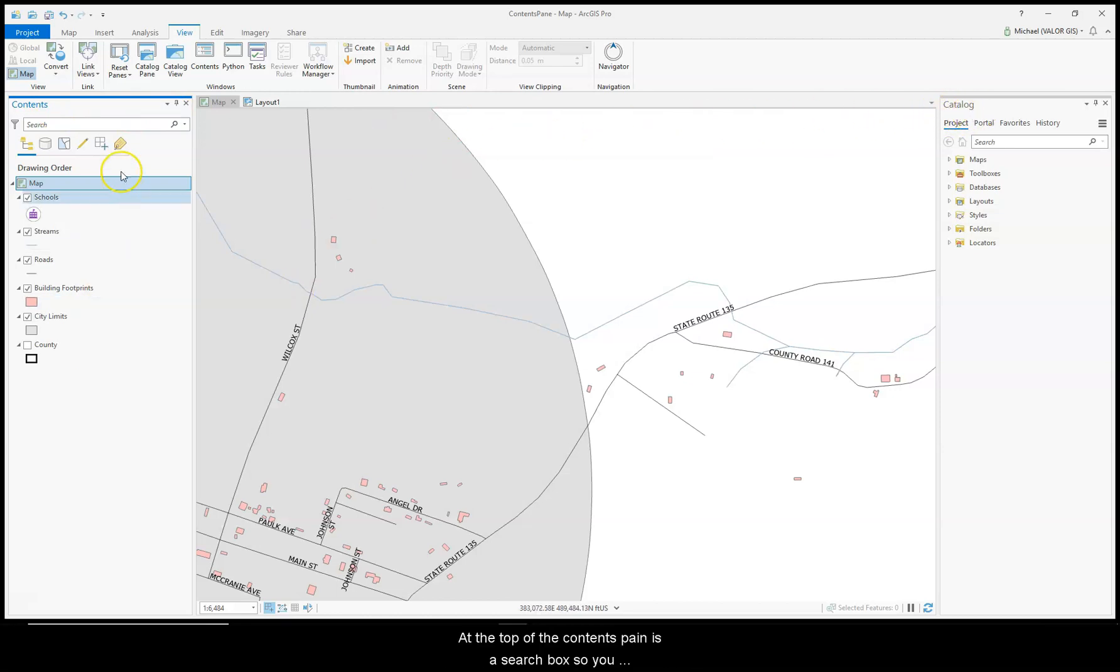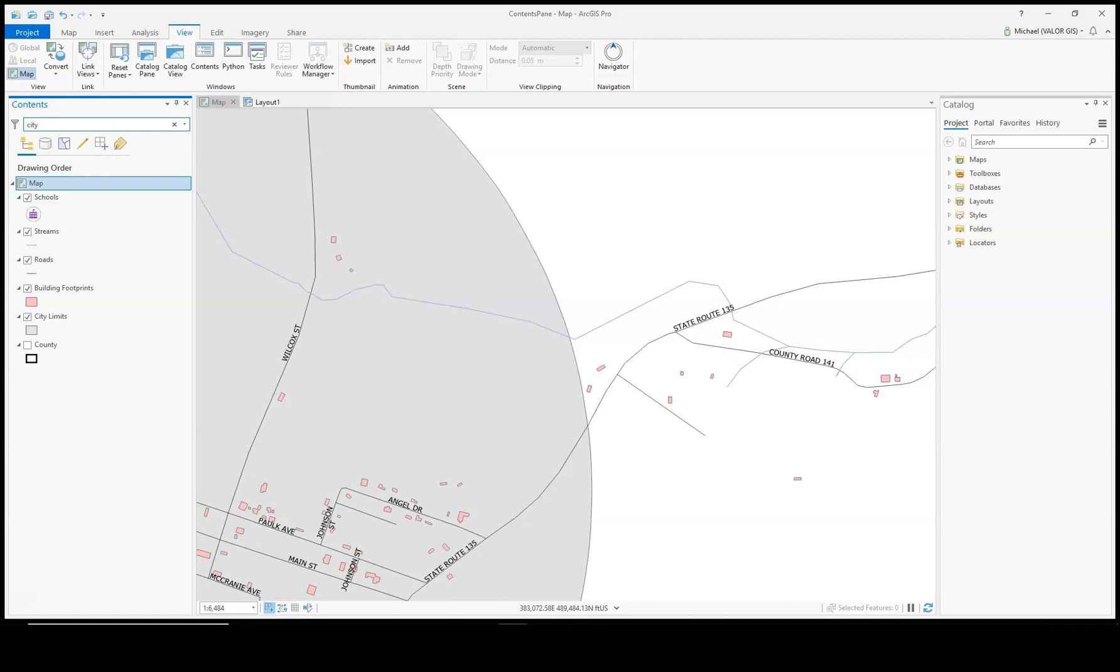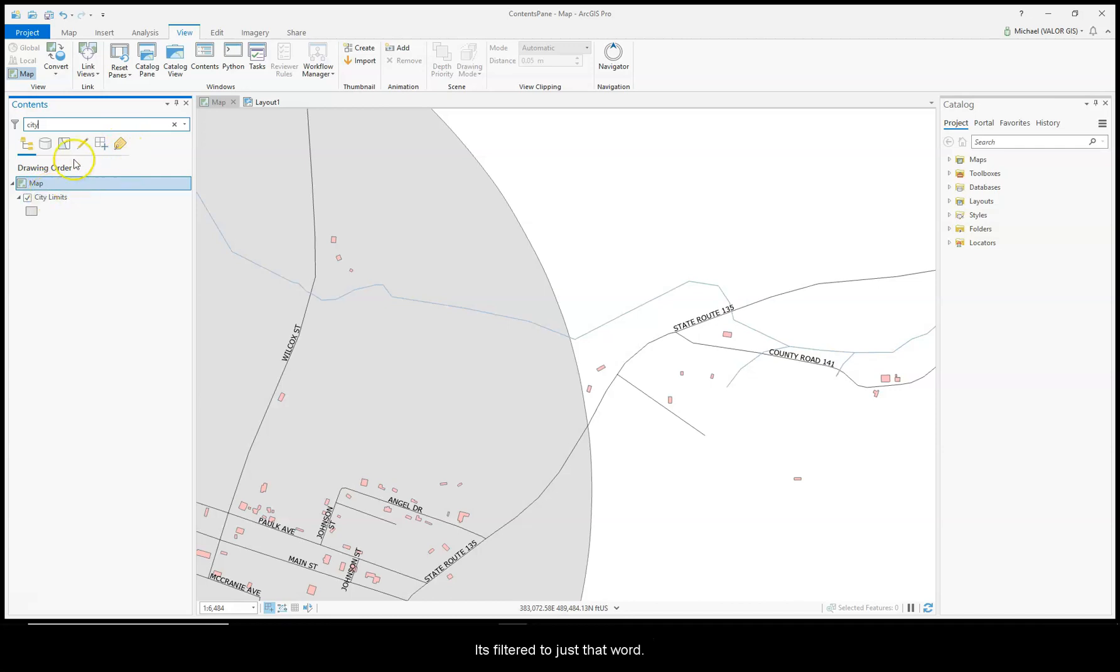At the top of the Contents Pane is the Search Box, so you can search for an item. Great if you have like 20 plus layers in your project. I can just type in the search box, I'll type in City, hit Enter, and now just my city limits are showing. It's filtered to just that word. To get rid of that, just click the X.